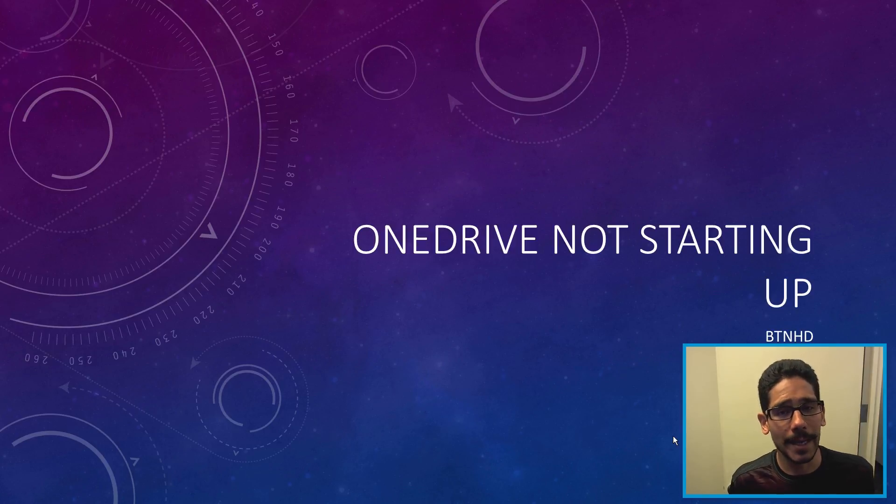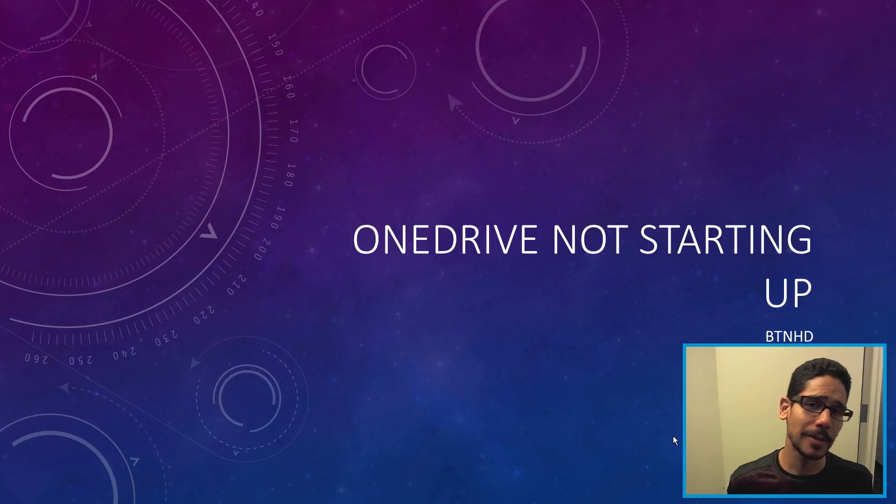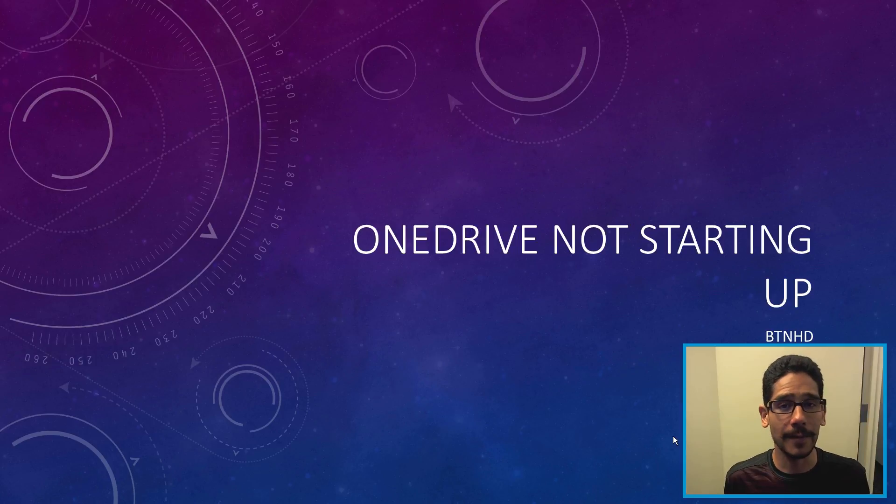Hey guys, welcome back. This is Bernardo from BTNHD, and if this is your first time checking me out, make sure to hit that subscribe button to get the latest and greatest on tech videos.